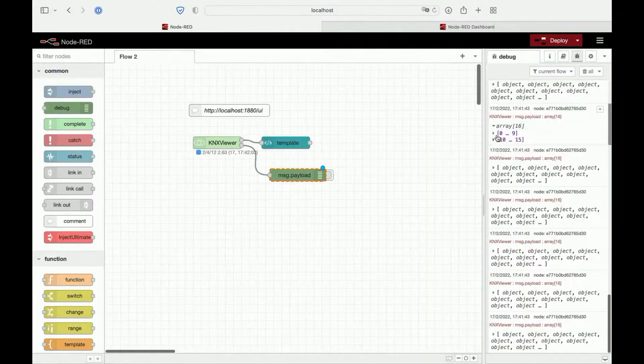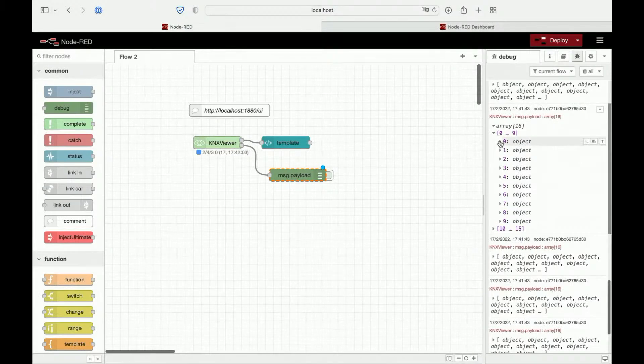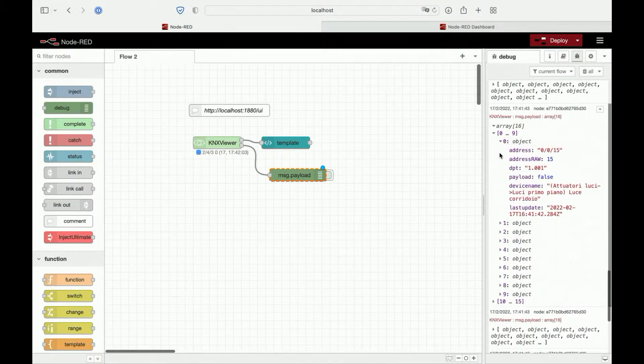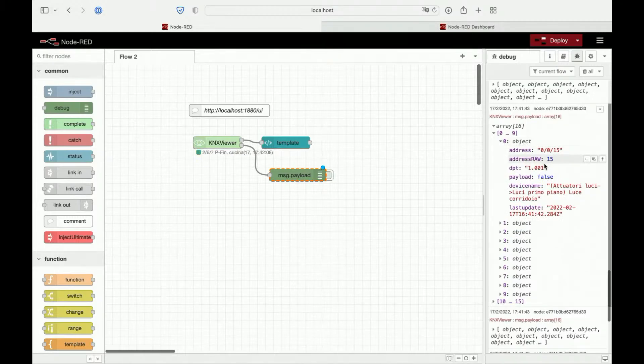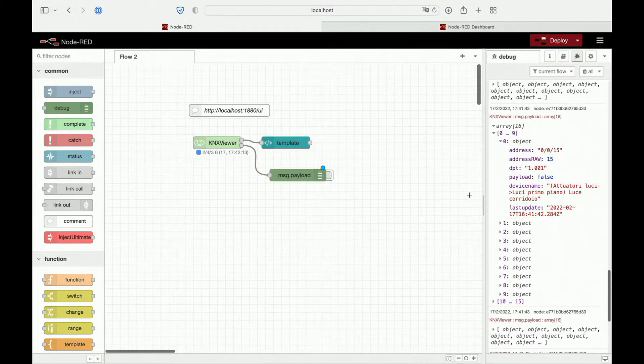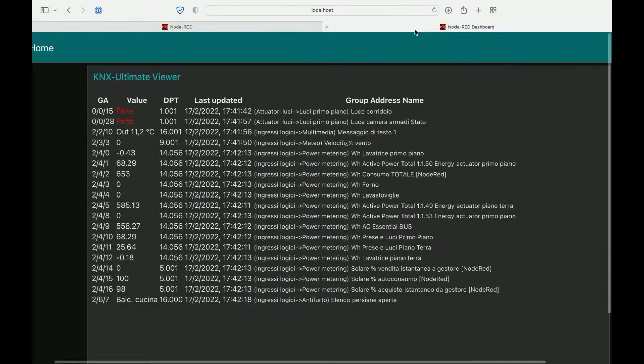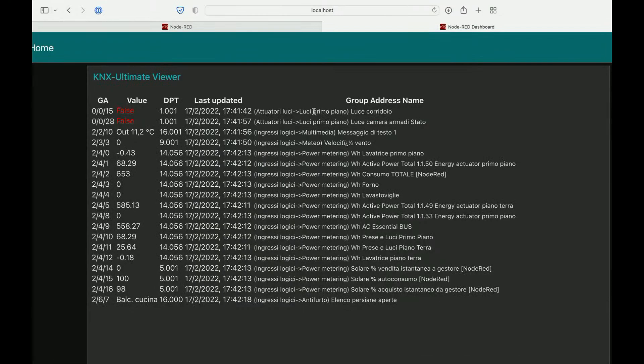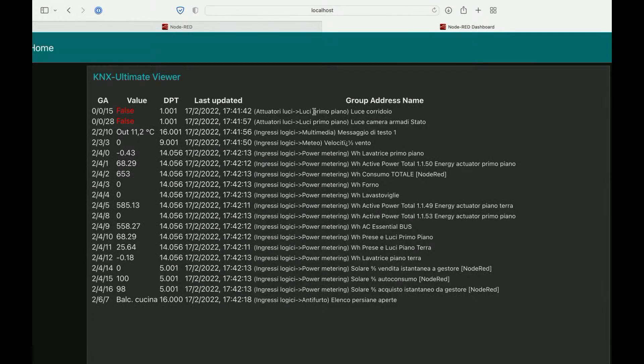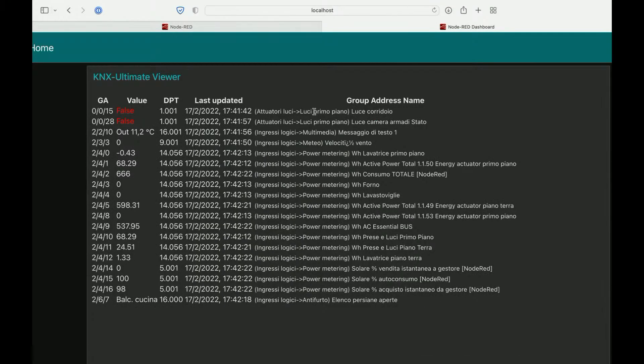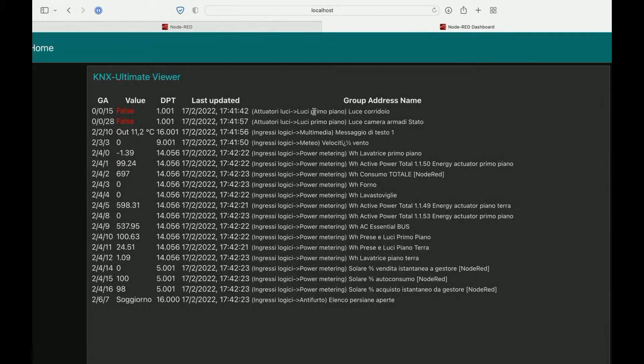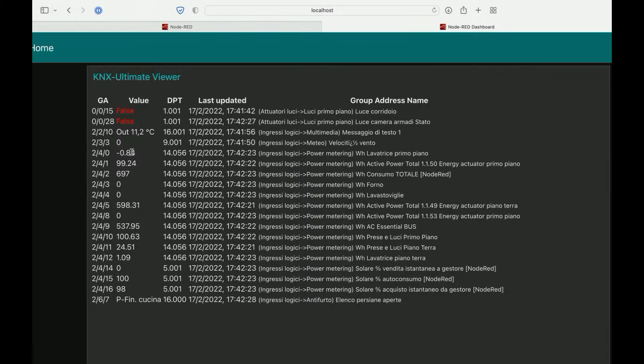Let's see the array. It's an array of objects containing all these properties: the payload, the data point, the address, the device name, and the last update. So it's very simple, but very useful. You can use that for diagnostic purposes or for example, to view something's wrong in your installation.